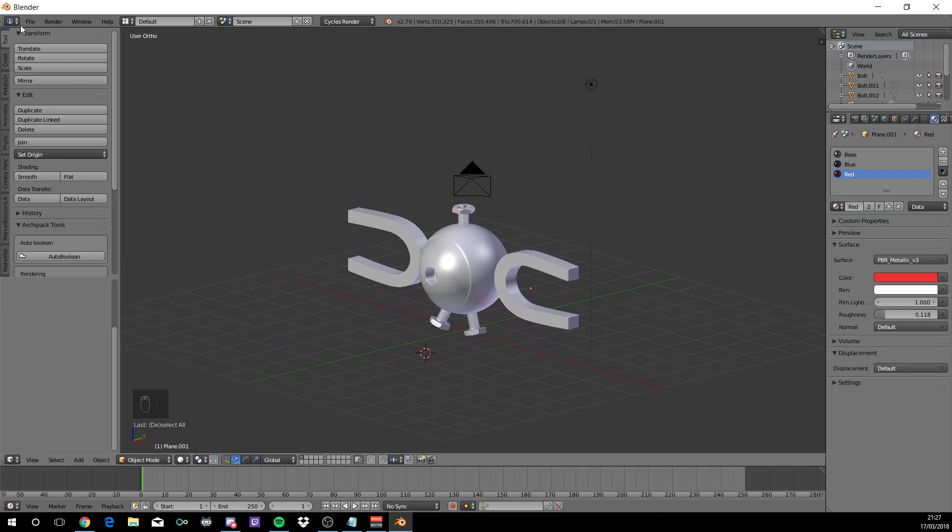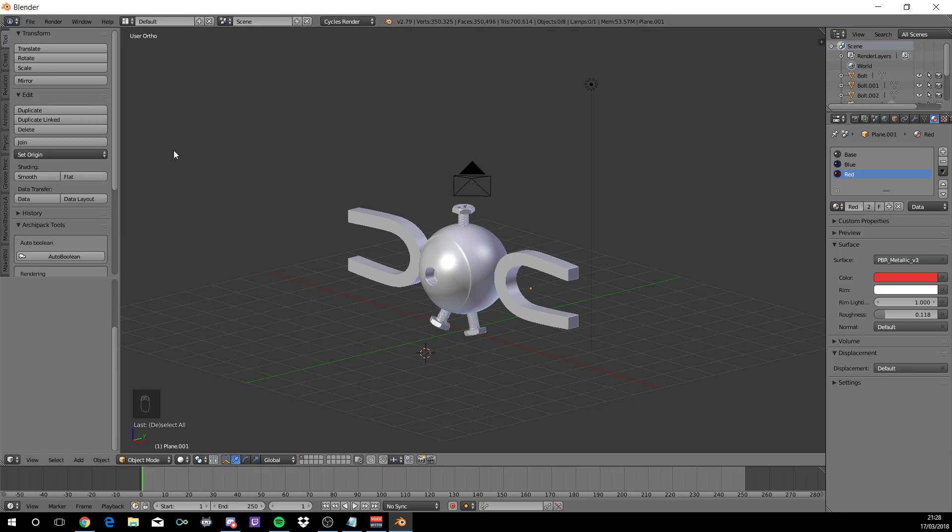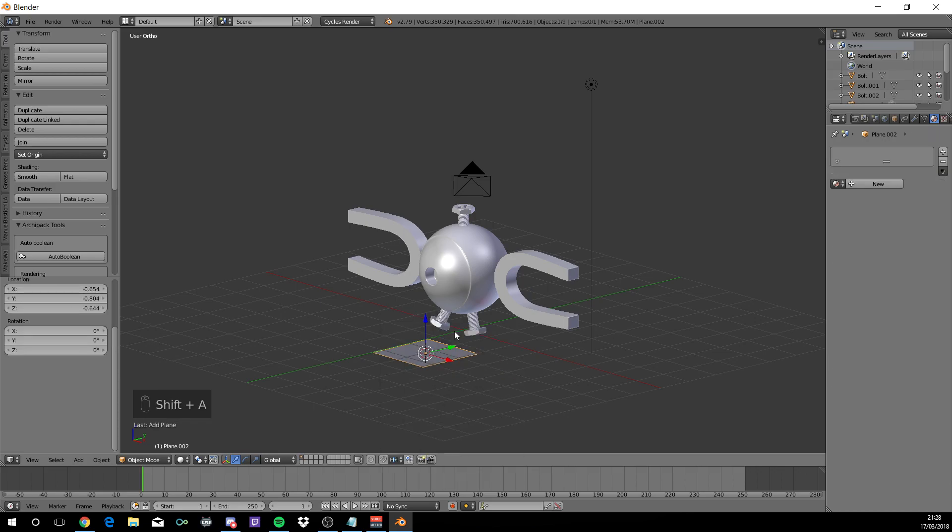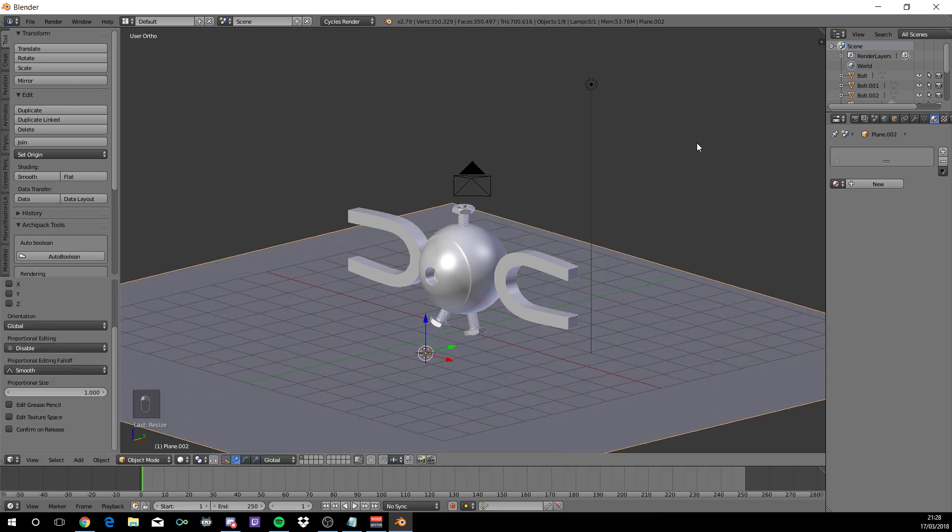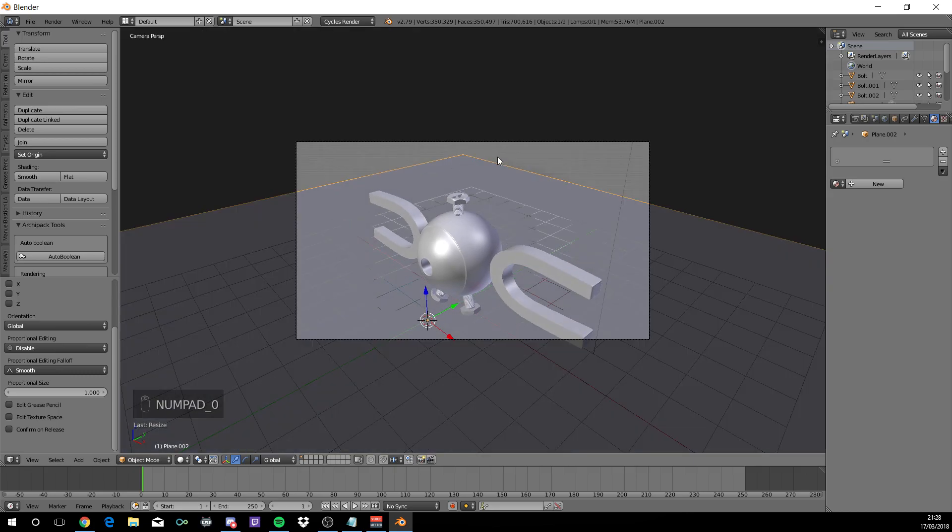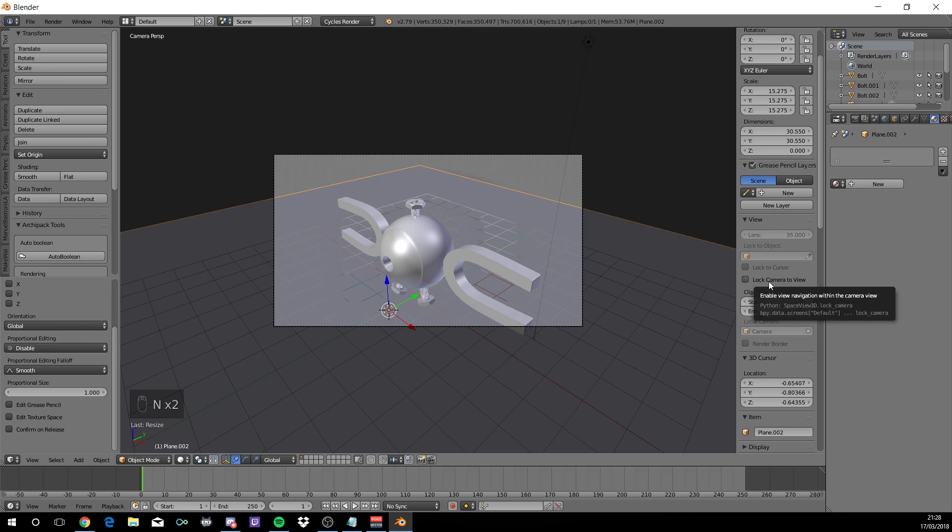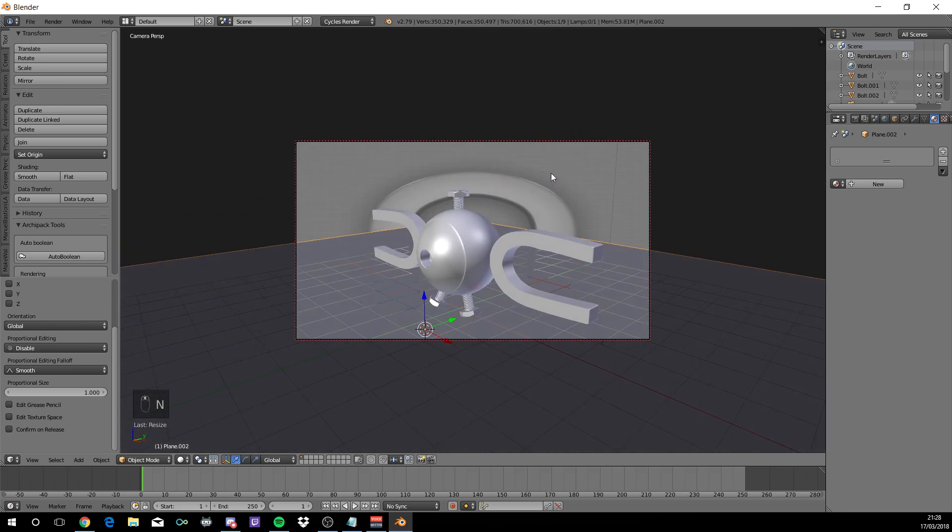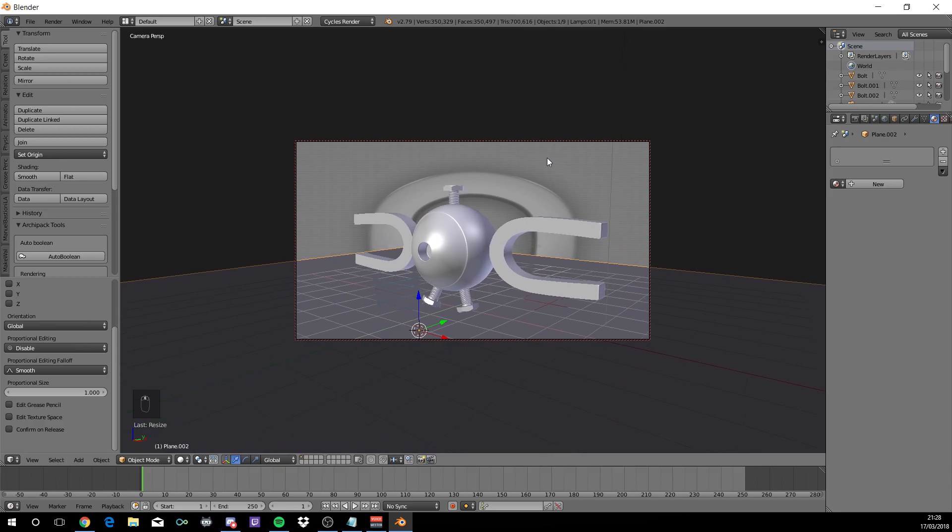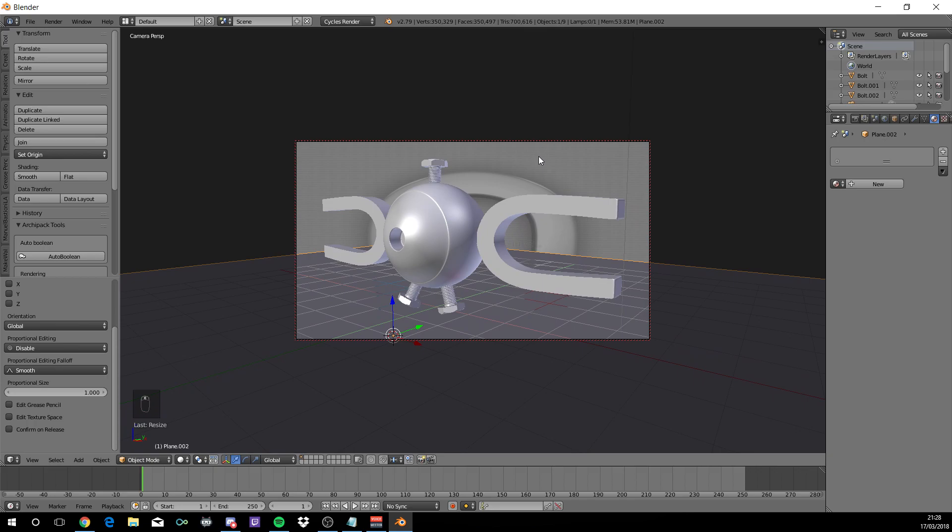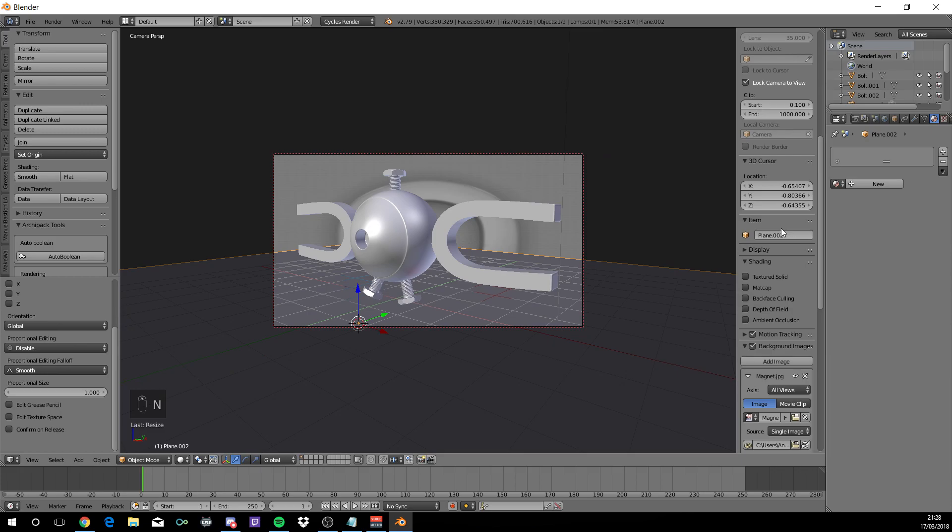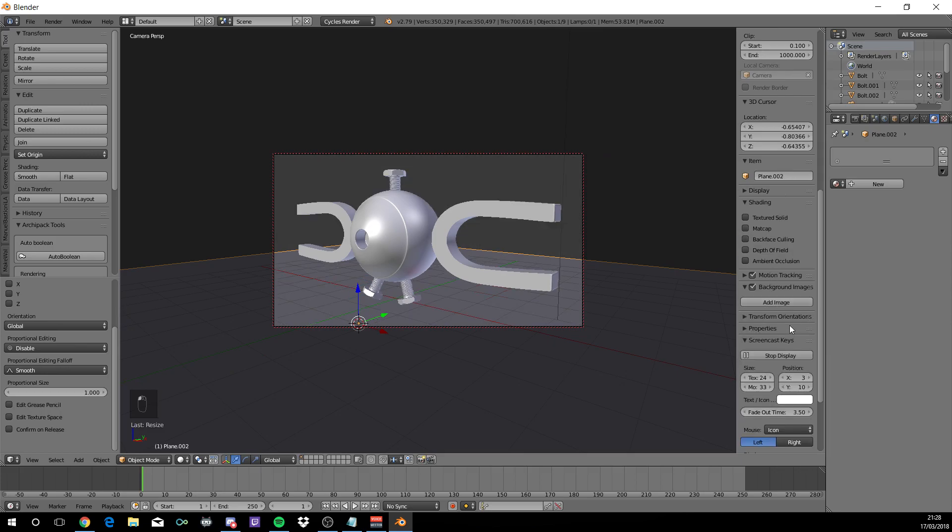Before we continue, just go to file, save as and save it so nothing goes wrong. Shift A, mesh, plane. S to scale and just scale it up. Press 0 to go to the camera view. Press N on your keyboard and select lock camera to view. And with the middle mouse button, you just move the camera till you're happy. To get rid of the background image, just press N on the keyboard, scroll down to background images and delete. You no longer need it.